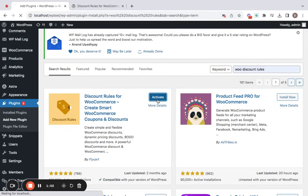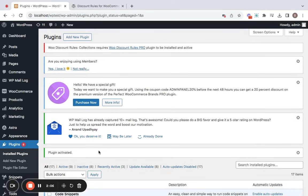The next step is to activate it by simply clicking on this button. Now you can notice that the plugin is activated successfully.